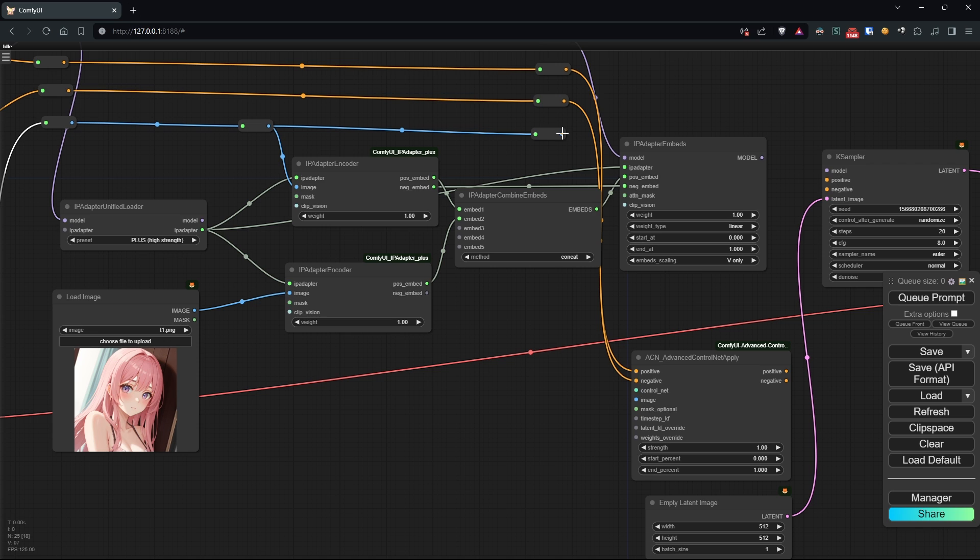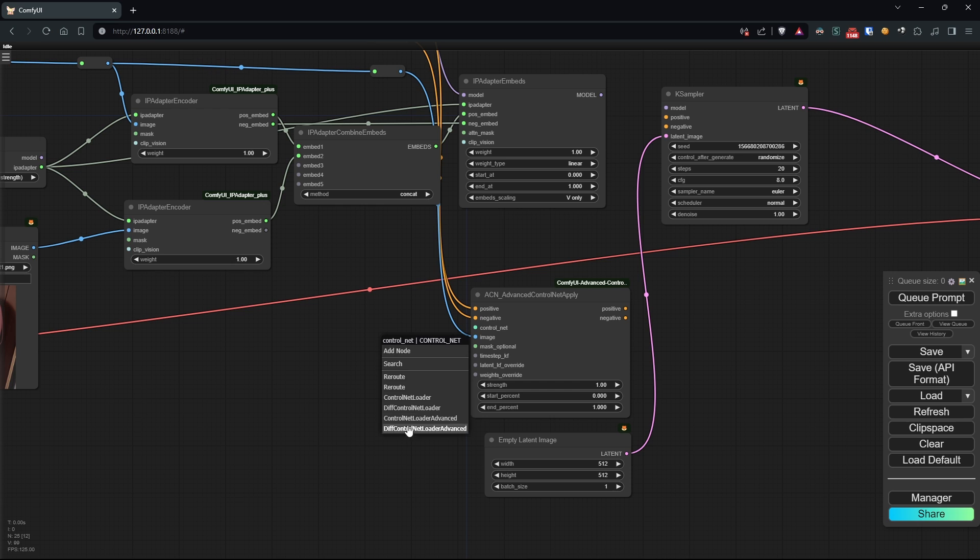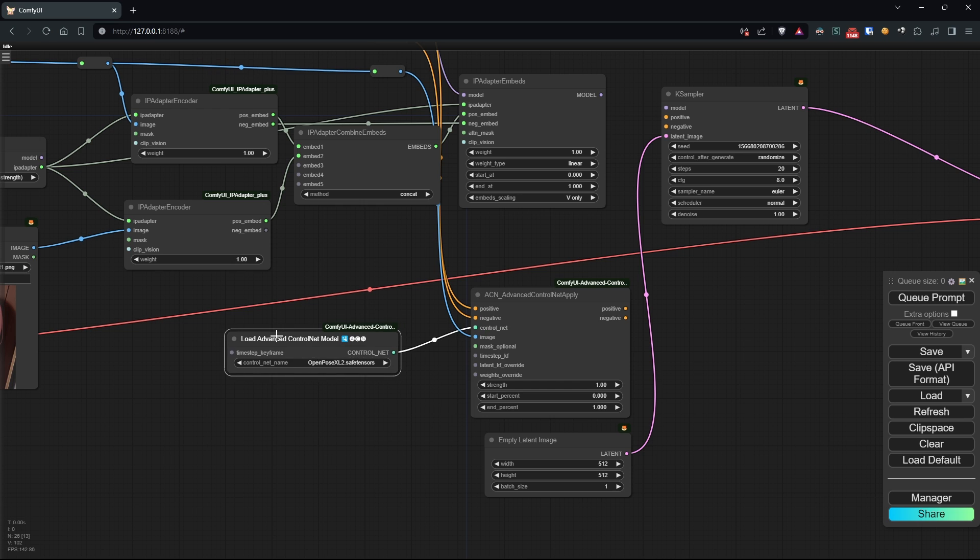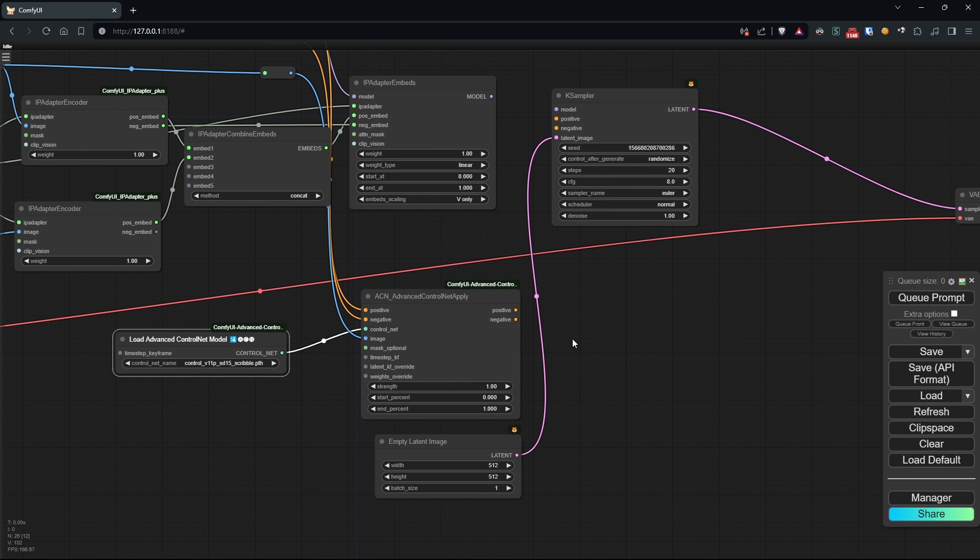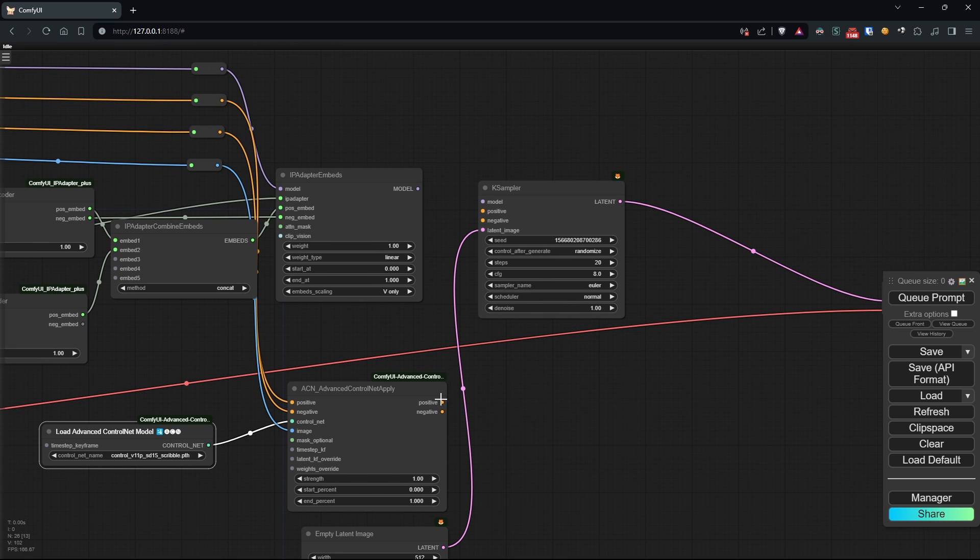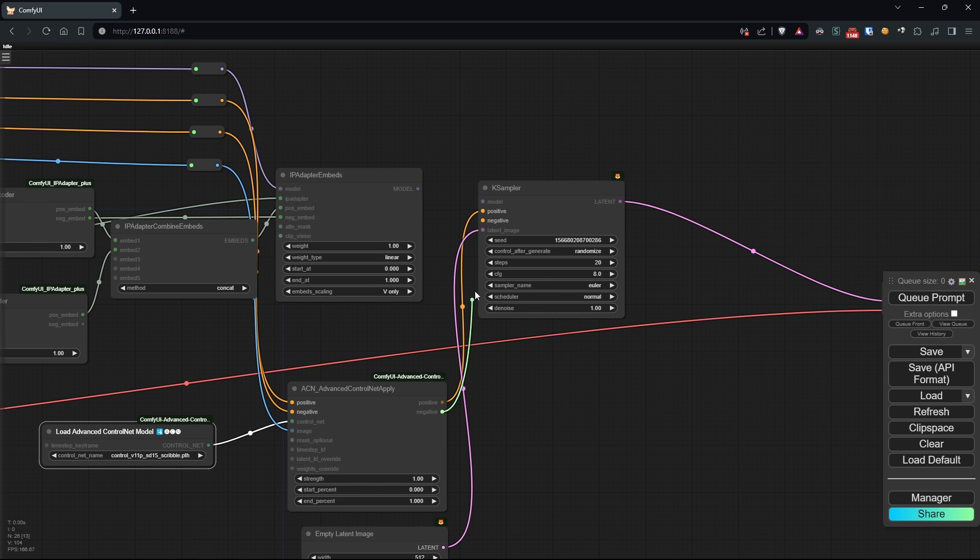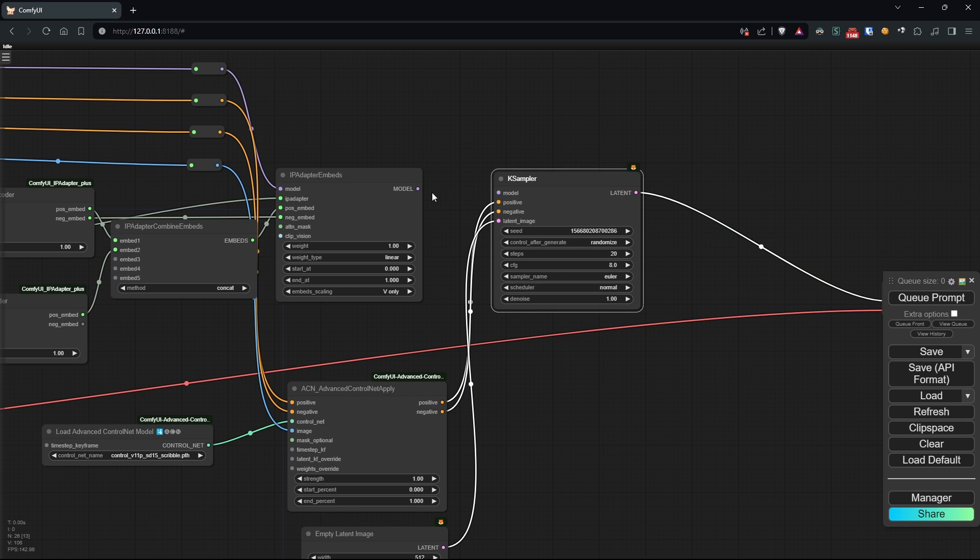The image corresponding to our sketch, and through the ControlNet loader advanced the Scribble model we downloaded earlier. Then, let's attach the resulting conditionings directly to the case sampler while for the model, we'll use the one modified by IPAdapter.